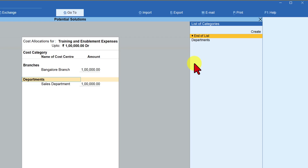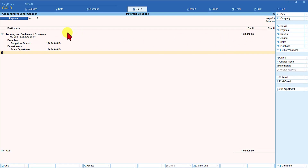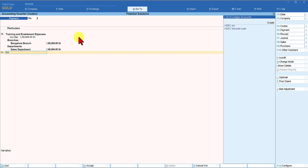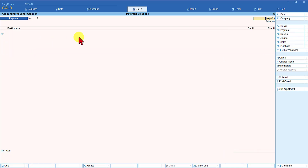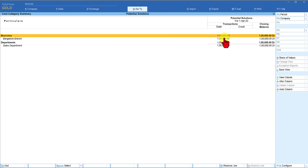Save the transaction. You will notice the same amount of one lakh is allocated to two different cost centers of two different cost categories. Credit the payment through HDFC bank and accept. Viewing the report, there is an allocation of one lakh in the Branches category and also one lakh in the Departments category, showing to which cost center of each category the amount has been allocated.